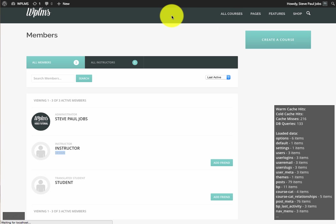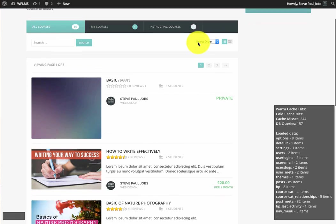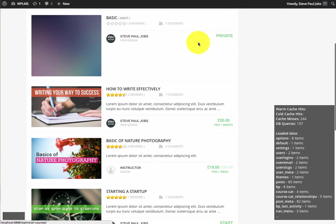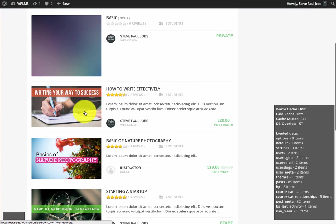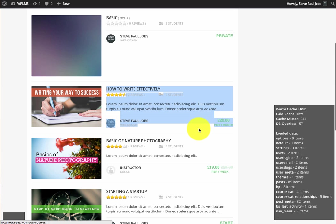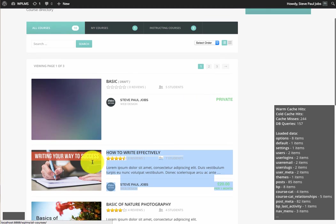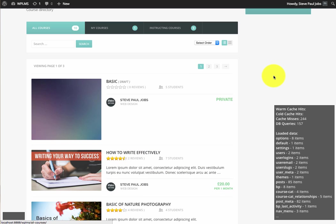For example, on a course directory page, if you see the individual blocks of the course, we have cached the individual blocks in an object cache, and the whole of the query and its result are being cached in the database. To take the full advantage of the caching, you should install a plugin like W3 Total Cache.